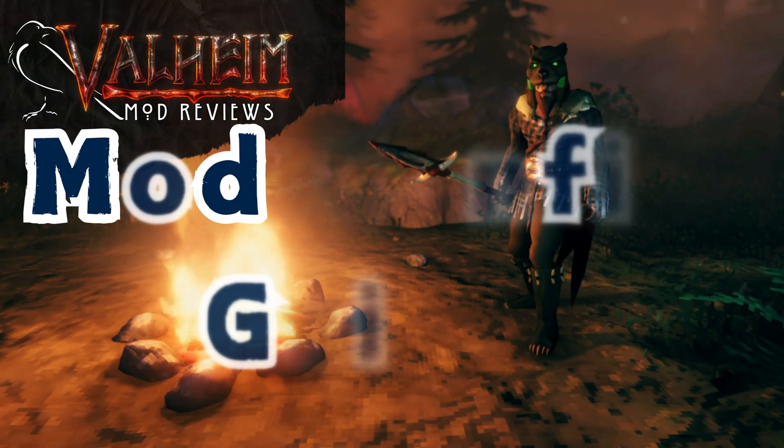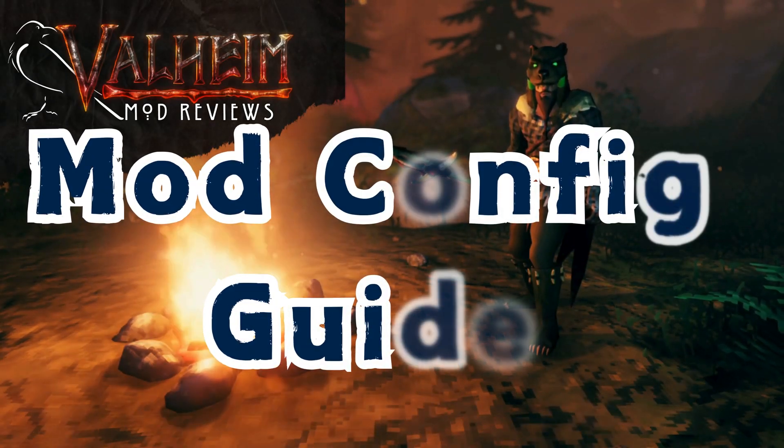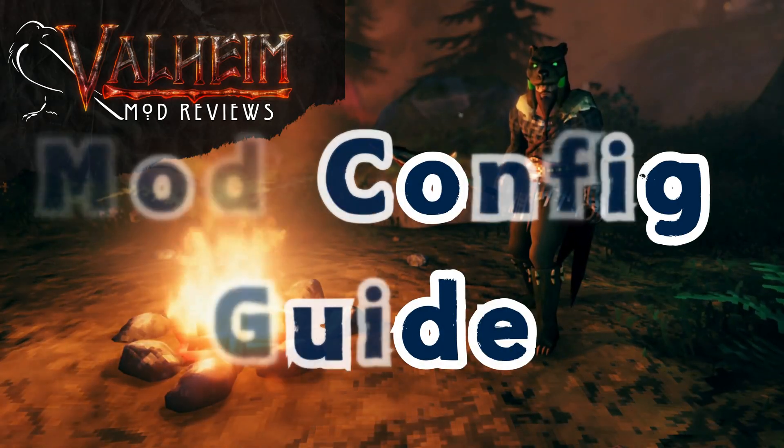Hello, I am Ruishvin and welcome back to Valheim Mod Reviews.